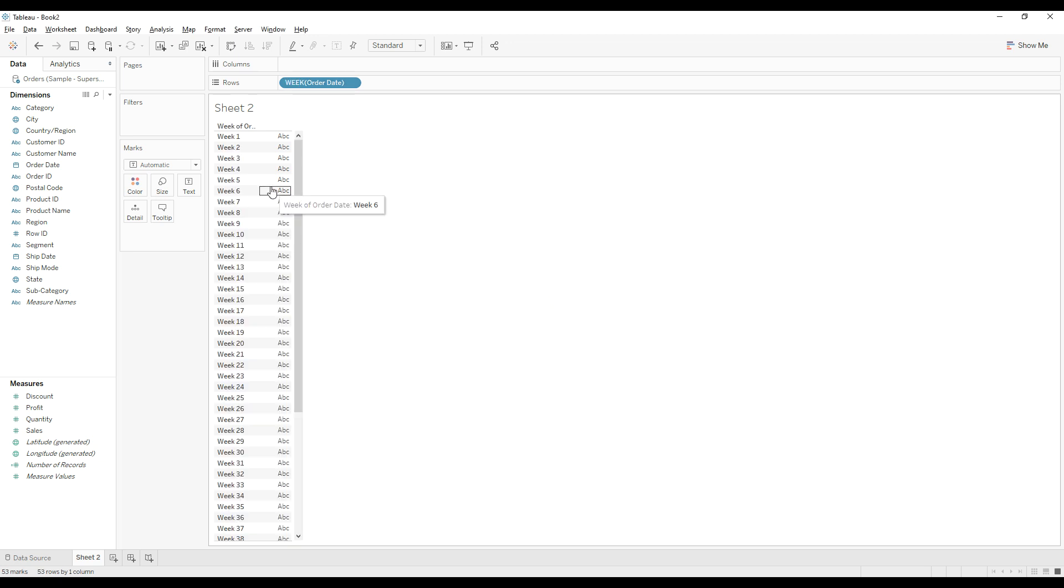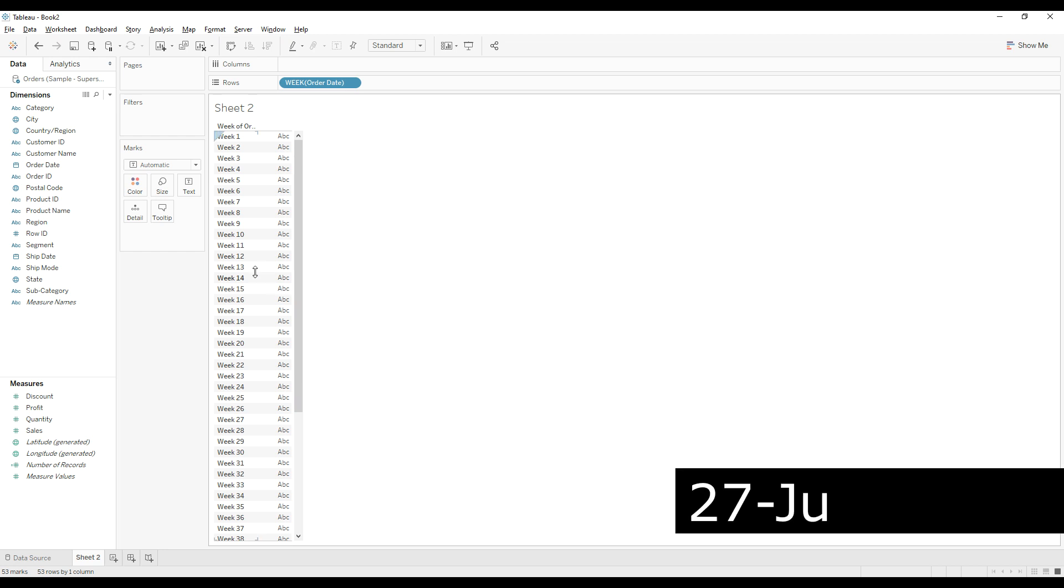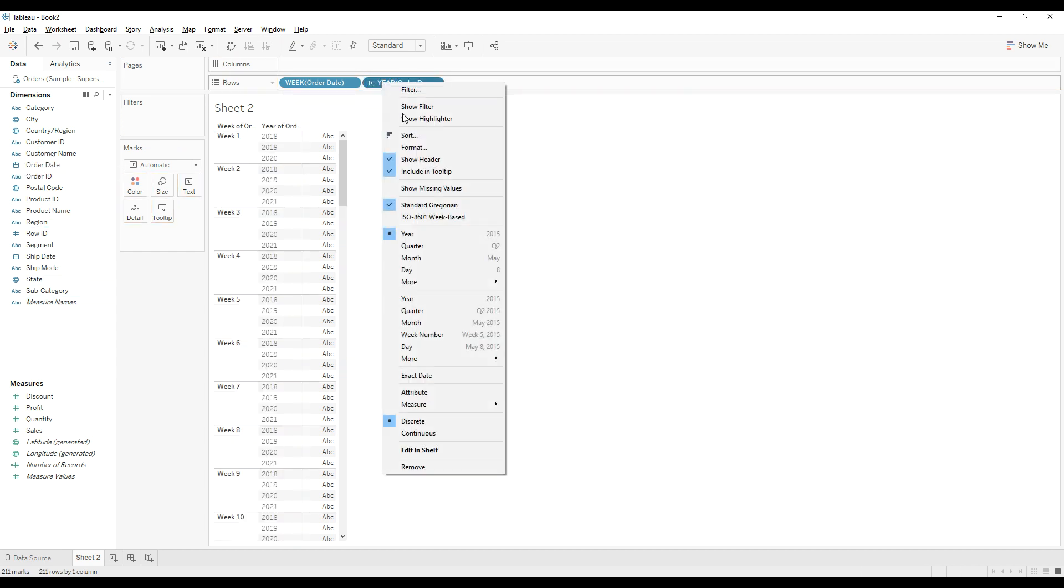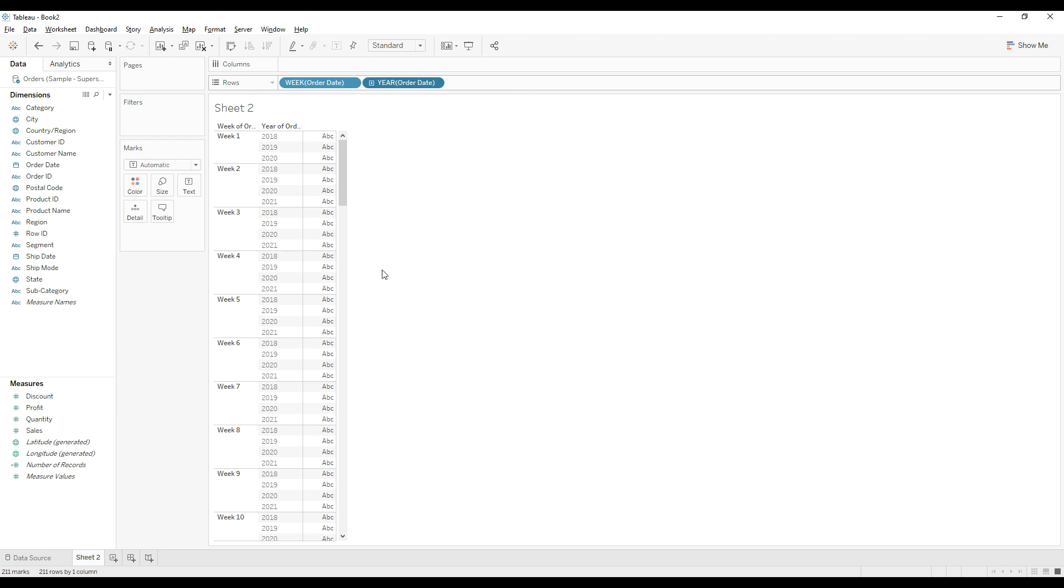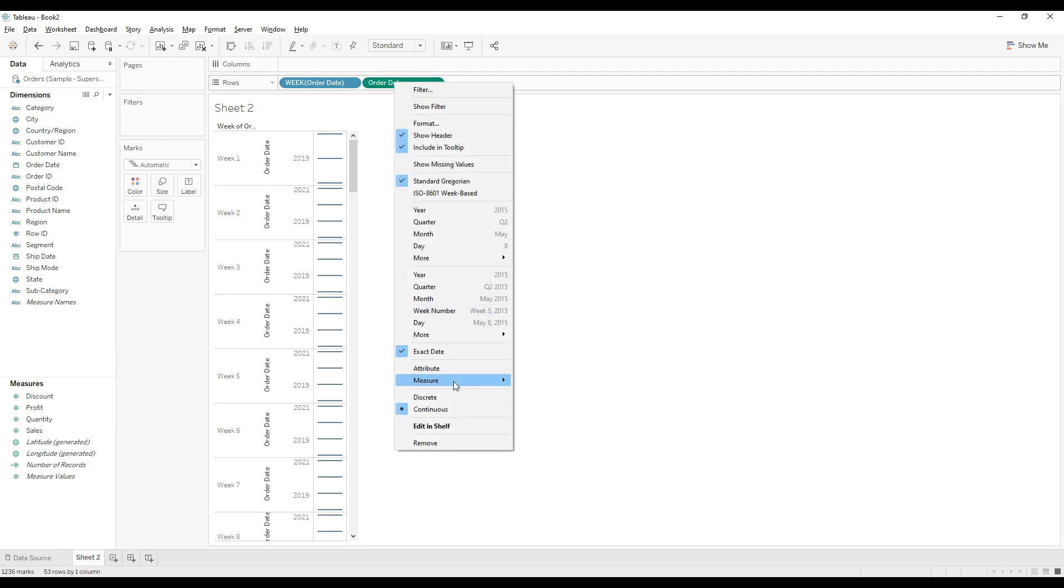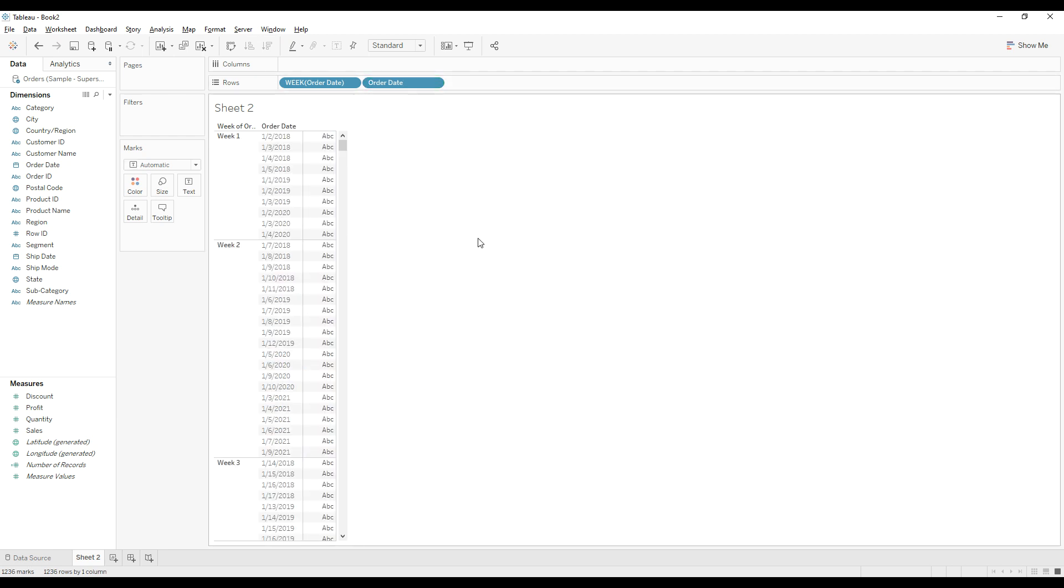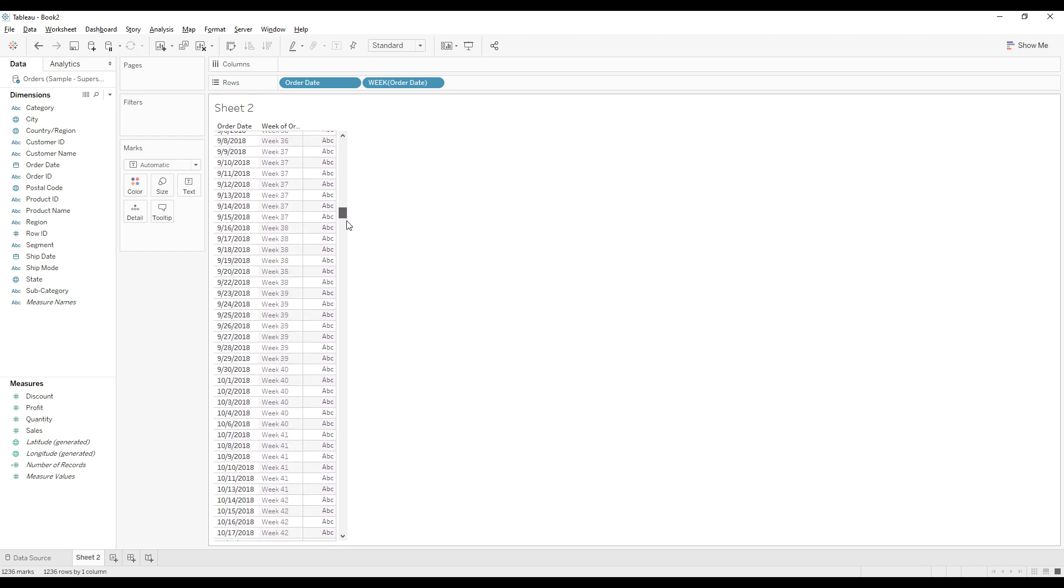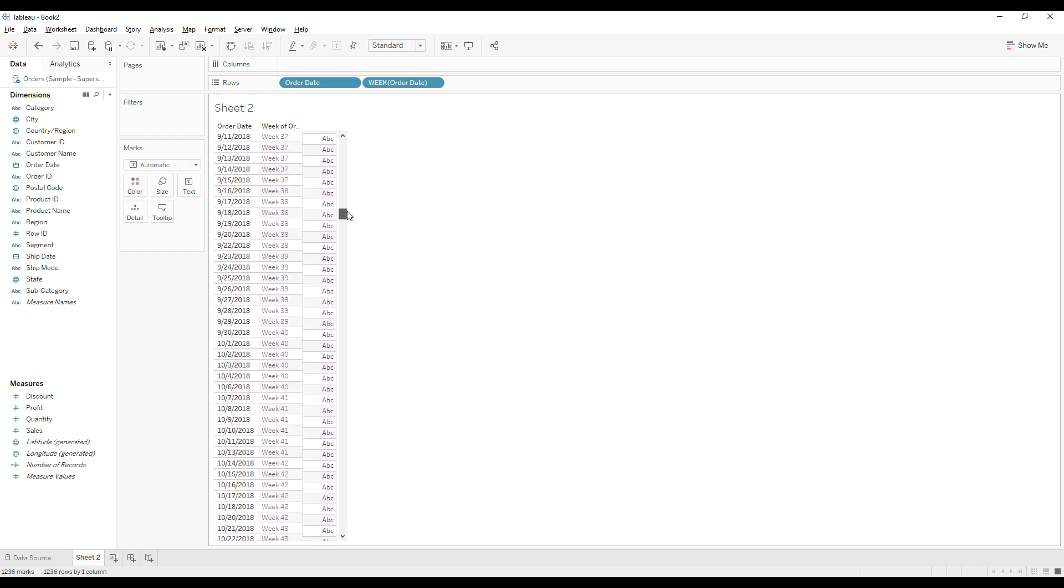Current date is 27 June 2021. Let's find out the week number of the current date. For that, let me drag order date to the rows, right click, choose exact date, and then convert it to discrete. Let me bring this order date before week of order date and check the week number of current date.